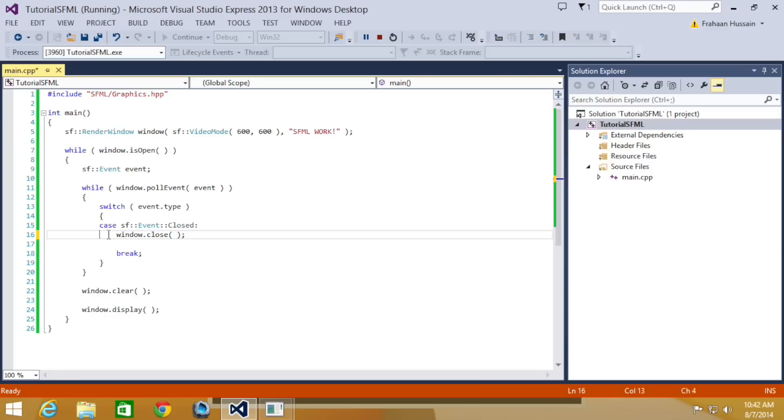That is it for this part. One thing to note is that sfevent is a union. Hence, only one instance of sfevent can be used at any given time, as all members of a union share the same memory space. It's something to be aware of.